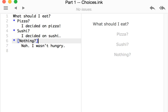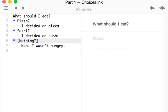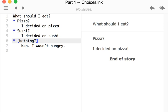Over here on the right hand side we see that reflected. What should I eat, and then the choices pizza, sushi, or nothing. Choosing one of these, in this case pizza, shows us the text of the choice, pizza question mark, and the text underneath that choice, the reaction to having made that choice. I decided on pizza.